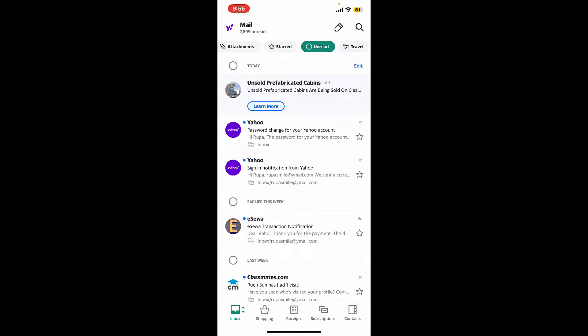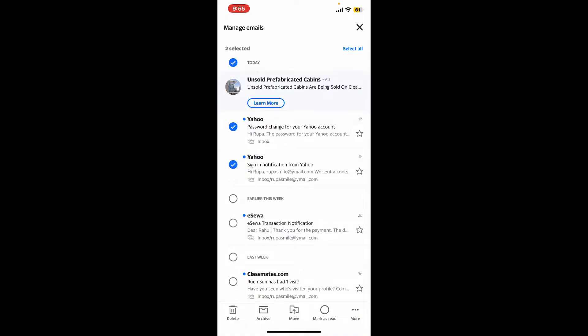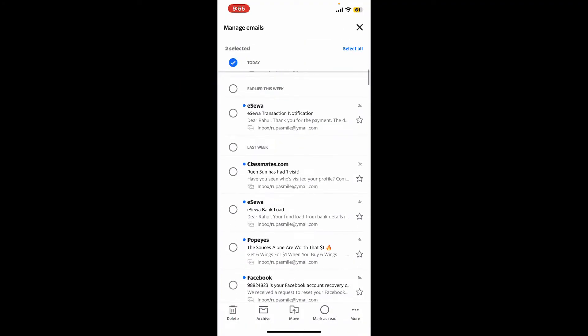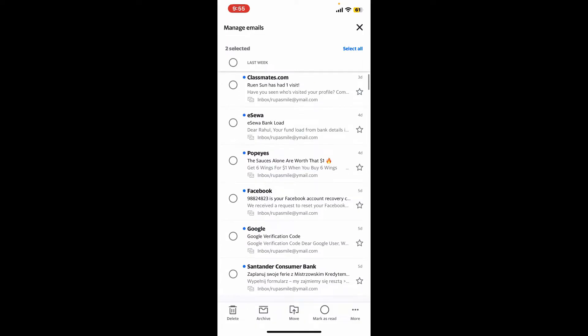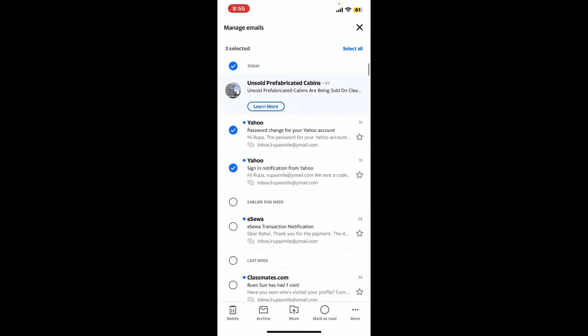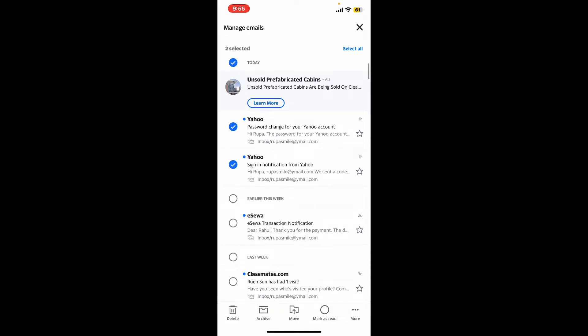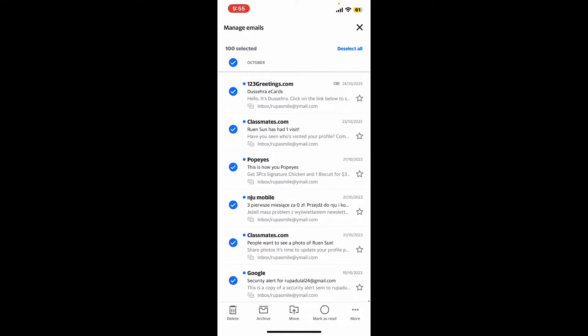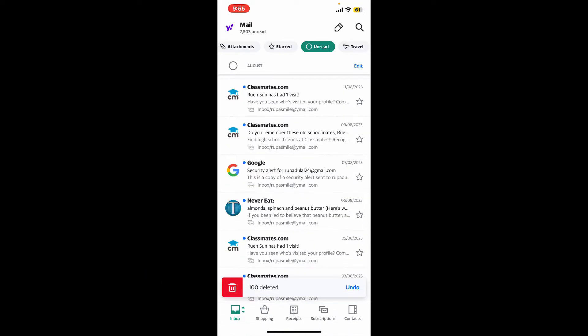To remove all of the messages, tap on the little circle at the top left and select the specific emails you would like to delete. To remove all the emails at once from this Unread tab, tap on Select All and simply tap on the Delete button at the bottom left-hand corner.